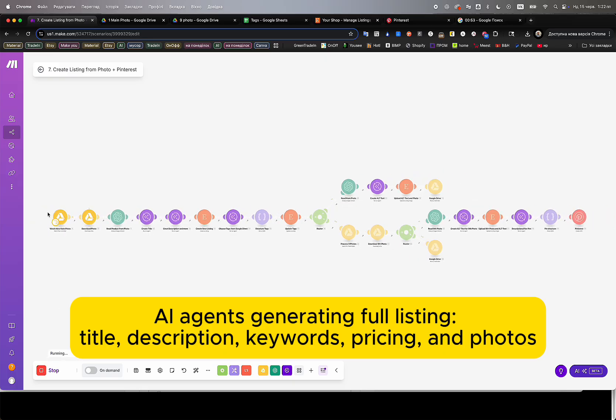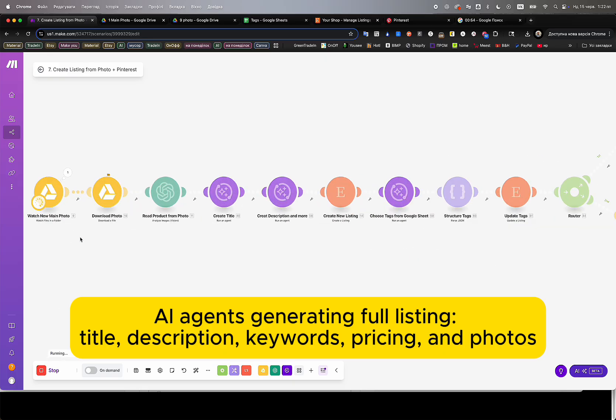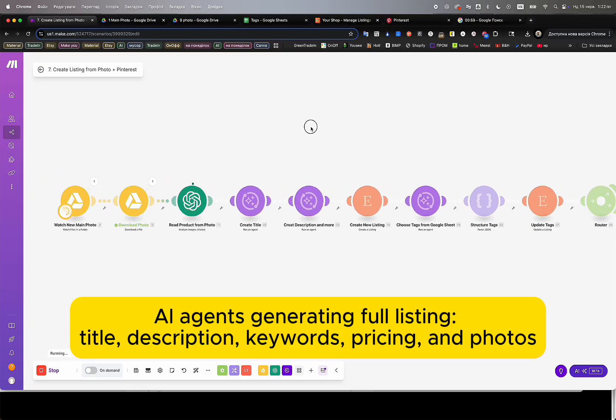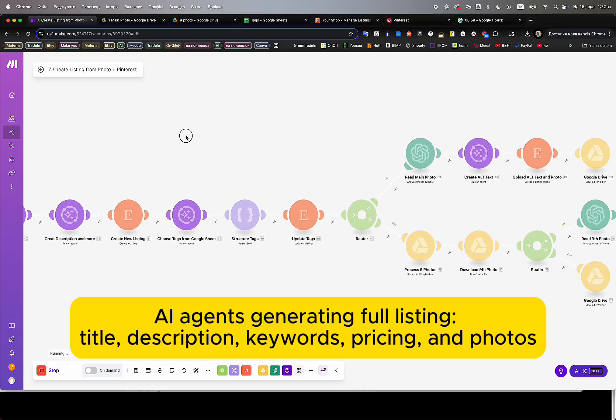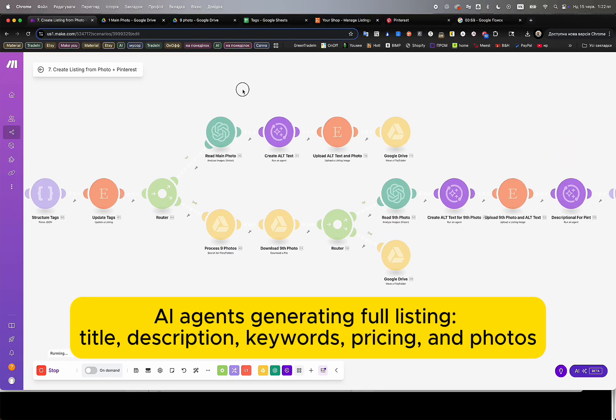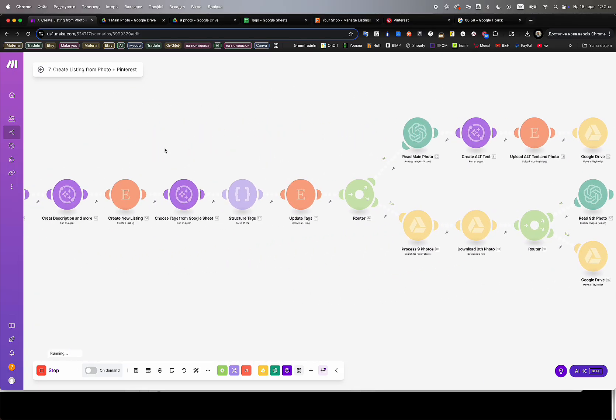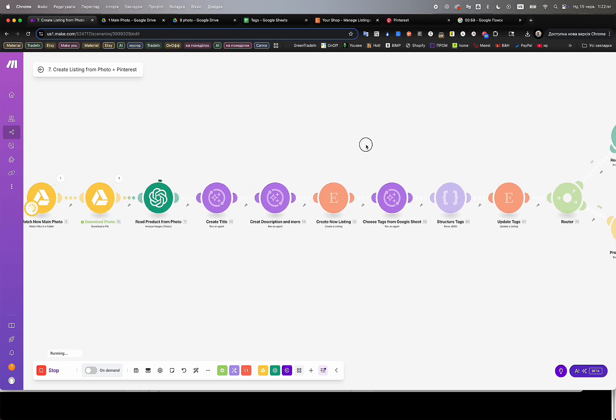Once the scenario is activated, our AI agents immediately begin processing the uploaded images. As the agents work, we can observe the full process live, watching each listing field get automatically generated in real time.